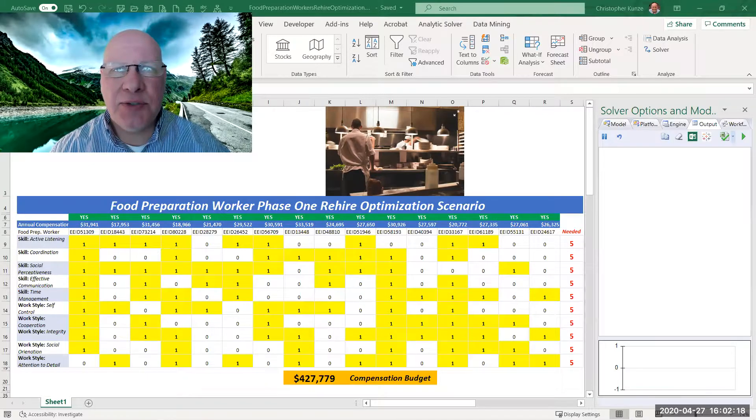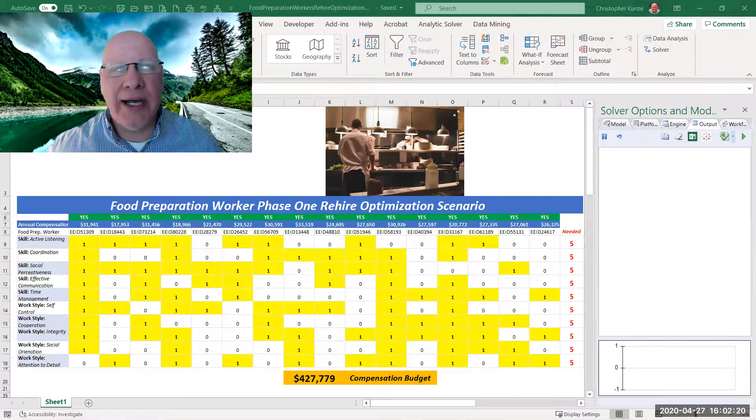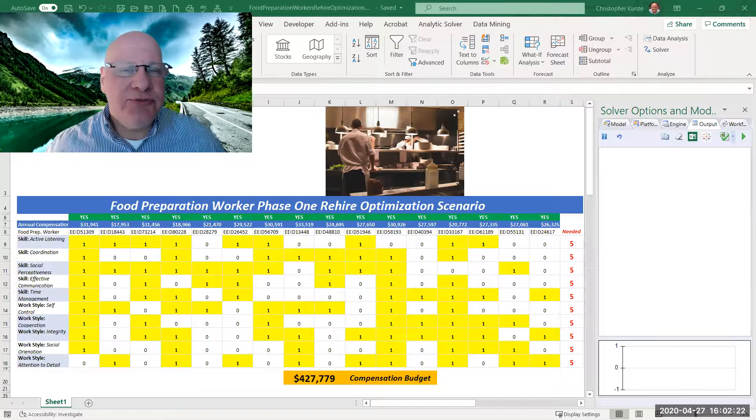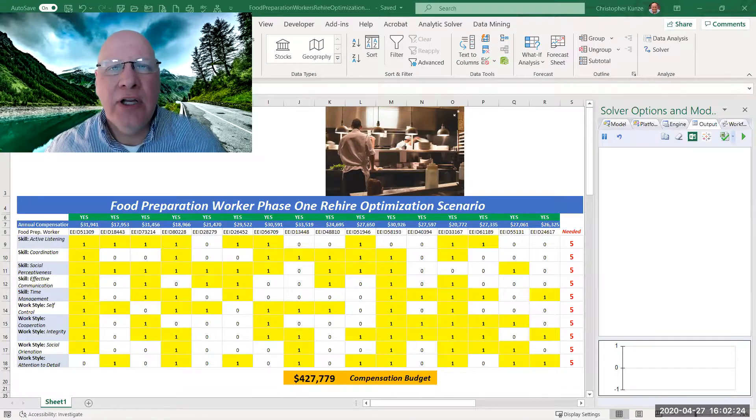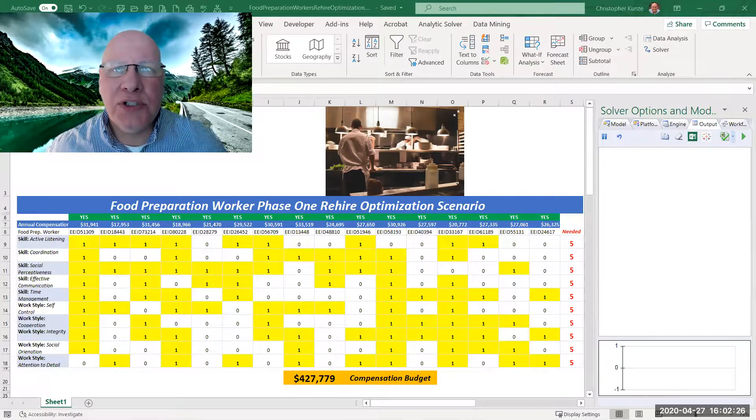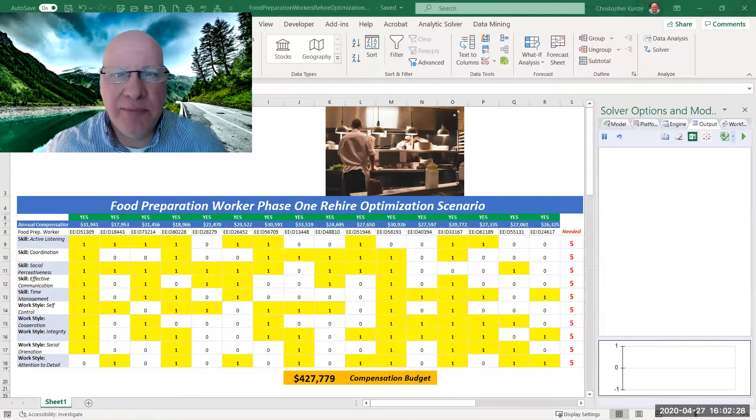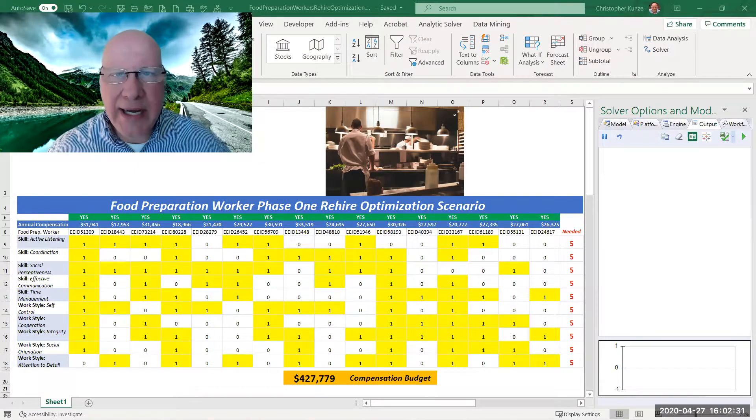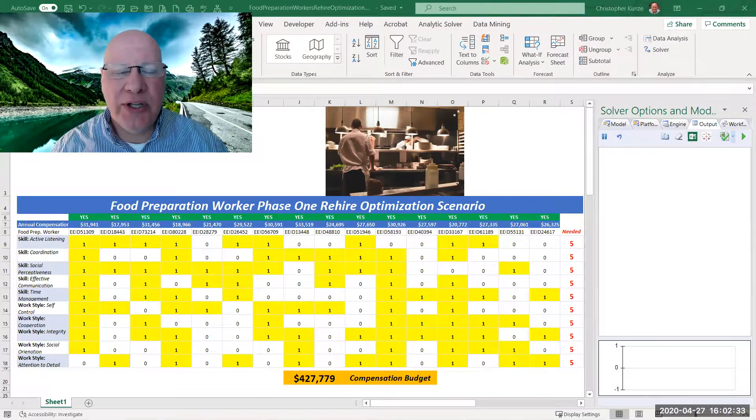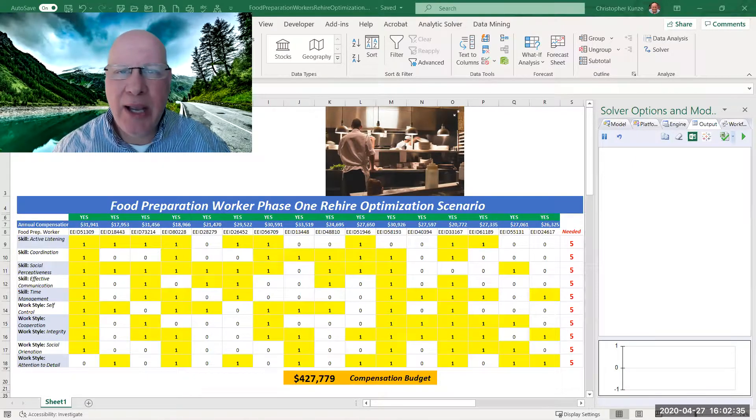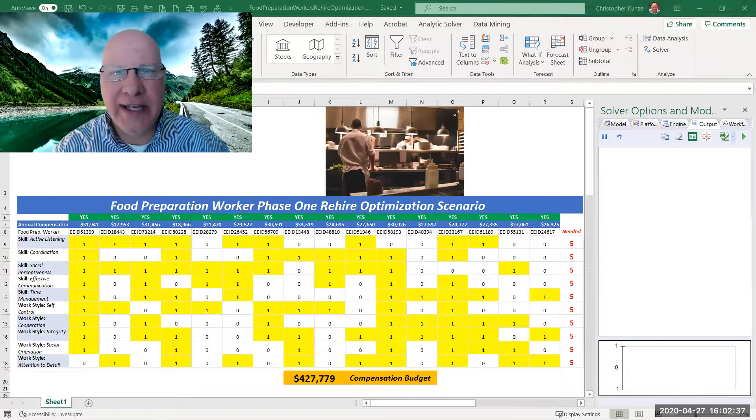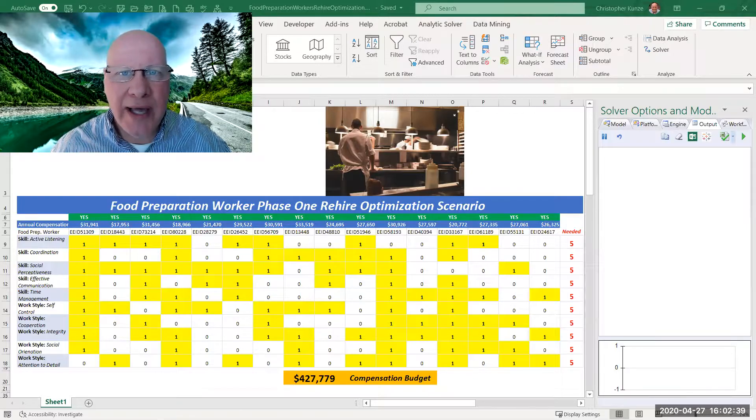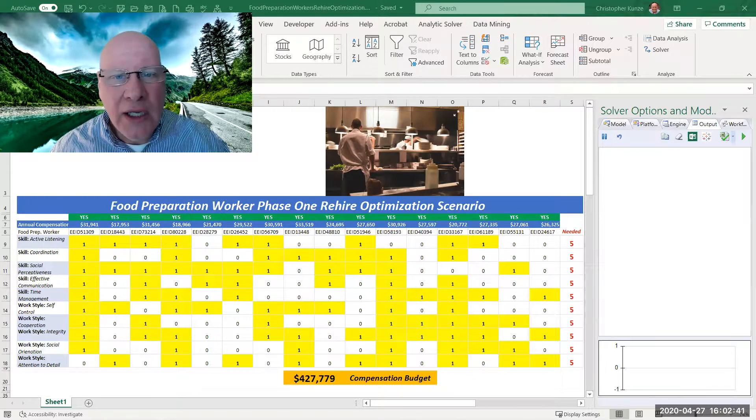Today we'd like to support a restaurant who had to furlough or lay off food preparation workers during the COVID-19 pandemic. Now they're planning on reopening at some point in the future, but they're not going to be able to hire everyone back in phase one. They'll be rolling that out a little more slowly.